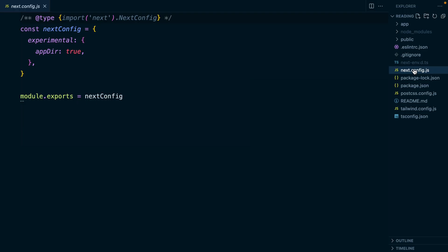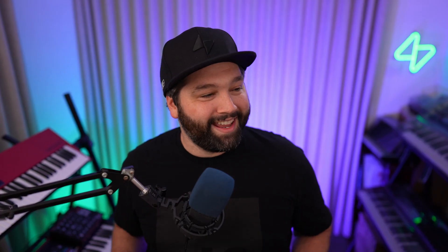Now server actions are currently in alpha, so we need to opt into using them. Let's open up the next.config.js file. And under experimental, we can append server actions and set it to true.